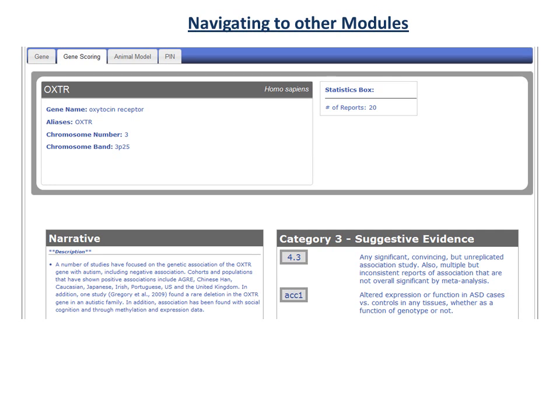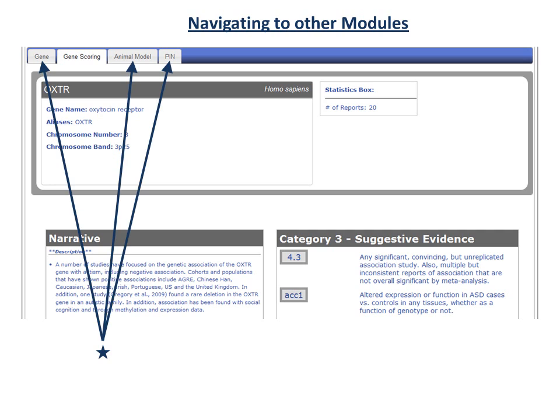From within a Gene Scorecard, it's also possible to navigate to other SFARI Gene Module pages. Clicking on the navigation tabs, indicated here by the blue arrows, will take you to the corresponding module page — in this case, either Human Gene, Animal Model, or Protein-Protein Interaction.